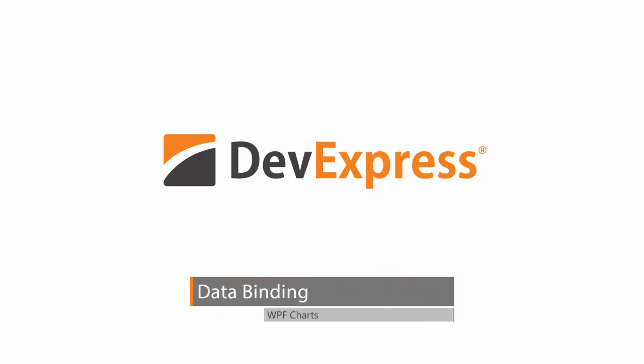In this video, you'll learn how to bind our WPF ChartControl to the Microsoft Access database.